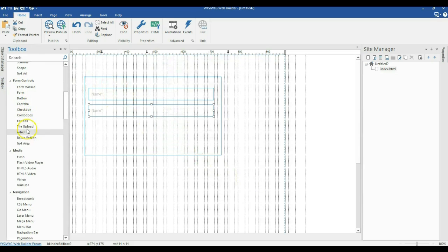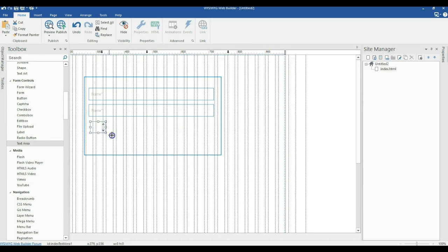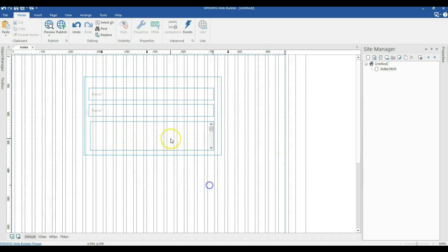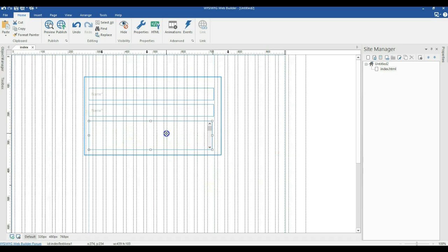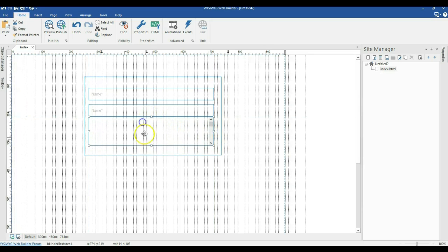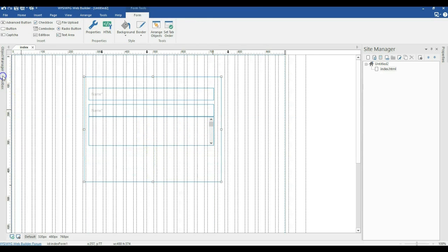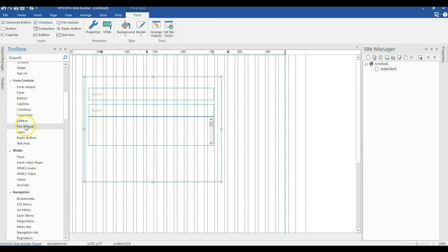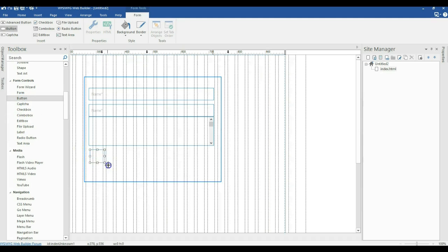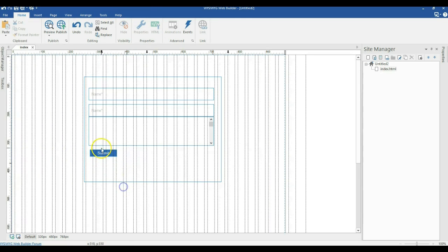I'll come back to my toolbox and look for a text area this time around. I'll make sure I get the same width for it. I'll move it up a little and expand my form. Then I'll come back to my toolbox and look for a submit button and place it here.